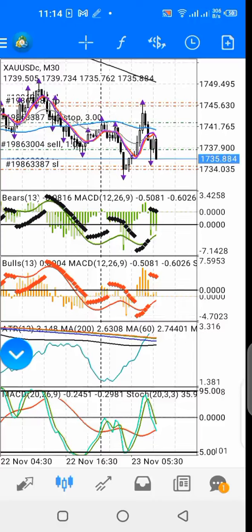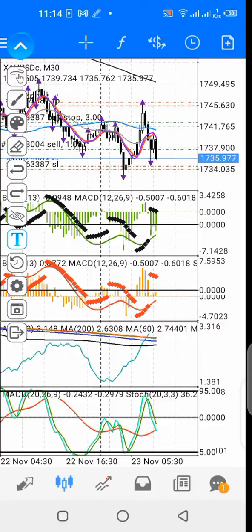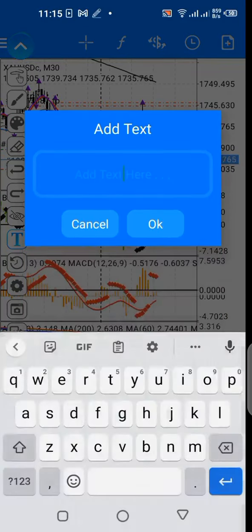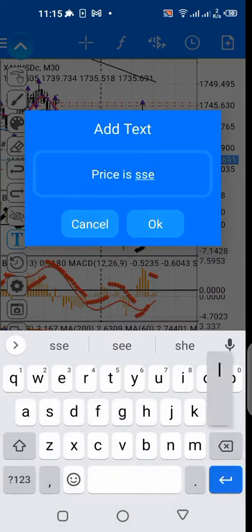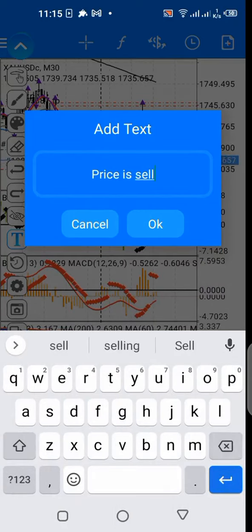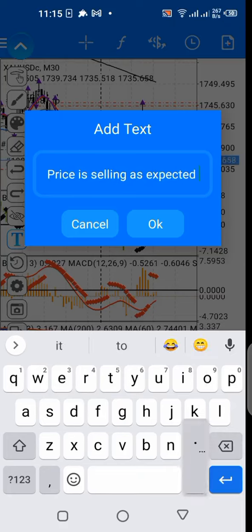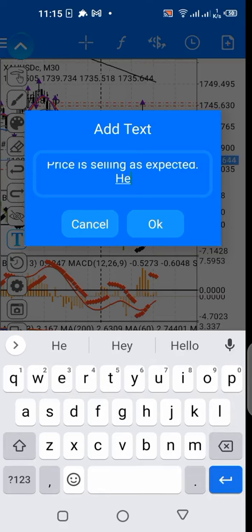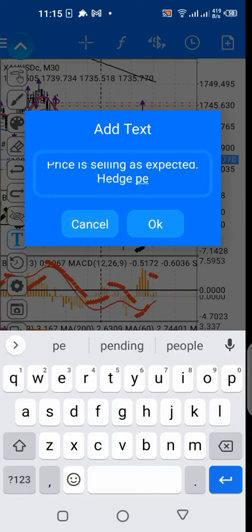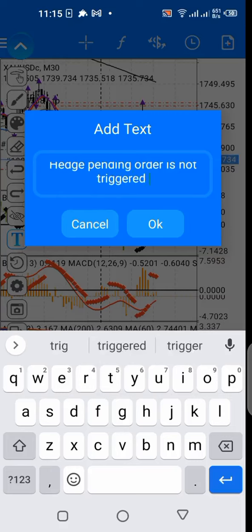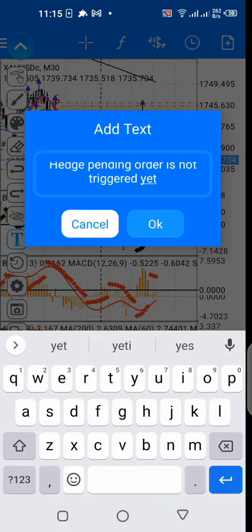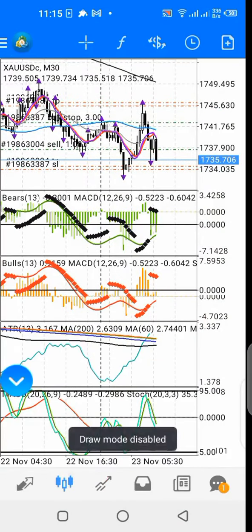Welcome to the second part of the video. As you can see, price is going down towards my take profits. In the first part of the video, I showed you how I placed my sell trade and how I placed the pending edge order buy stop, and how I placed the take profit for my sell trade and my buy stop. Price is selling as expected, and my edge pending order buy stop above is yet to be triggered.